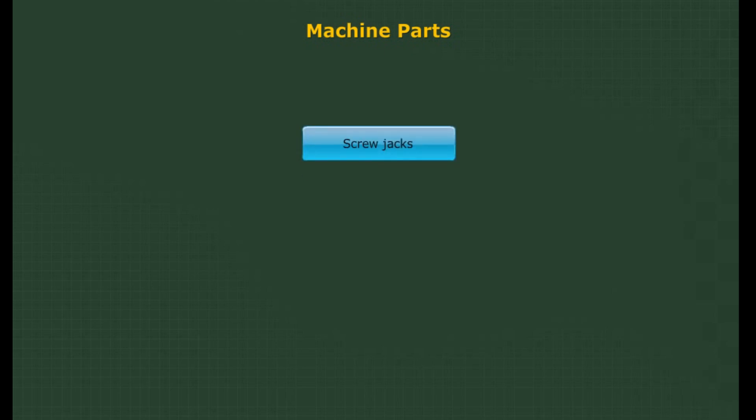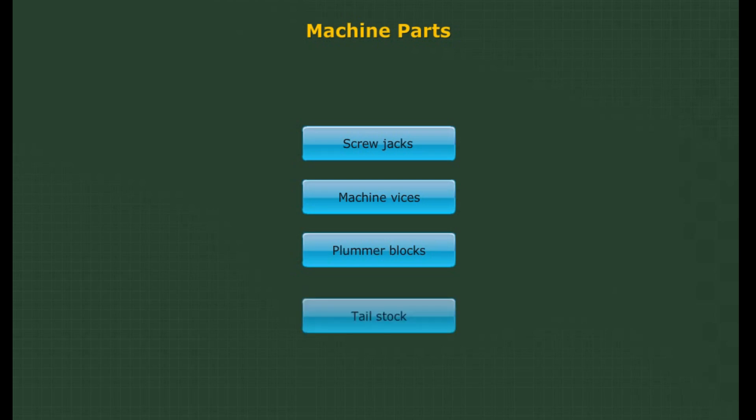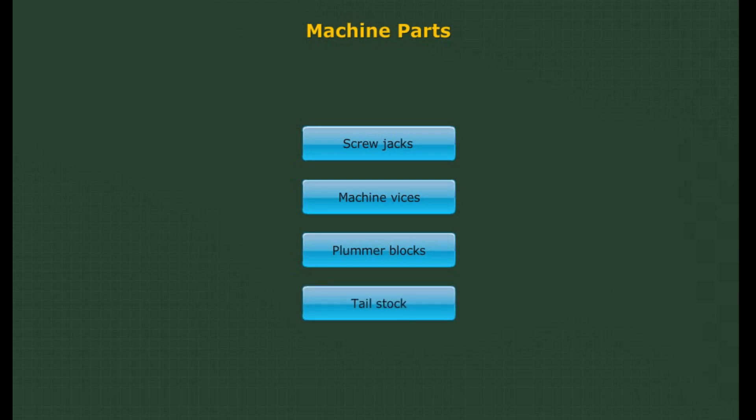Machine parts. Let us discuss in detail about the various machine parts like screw jacks, machine vices, plumber blocks, and tail stock.